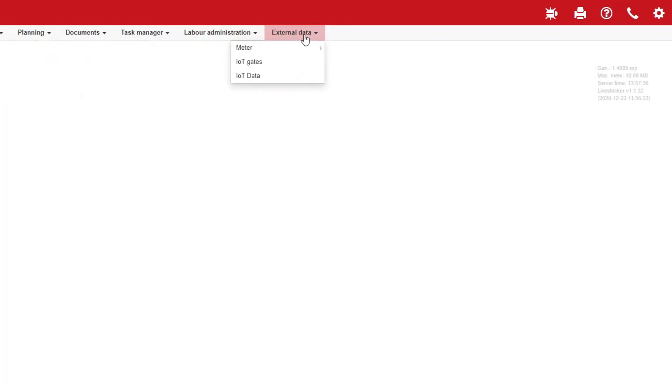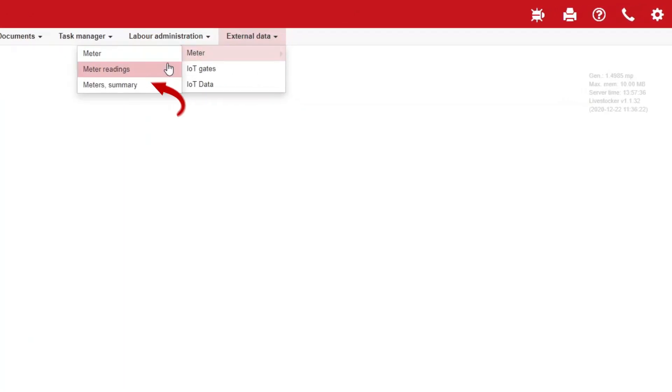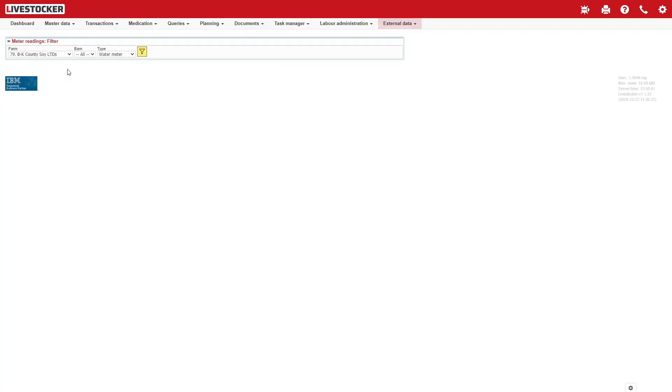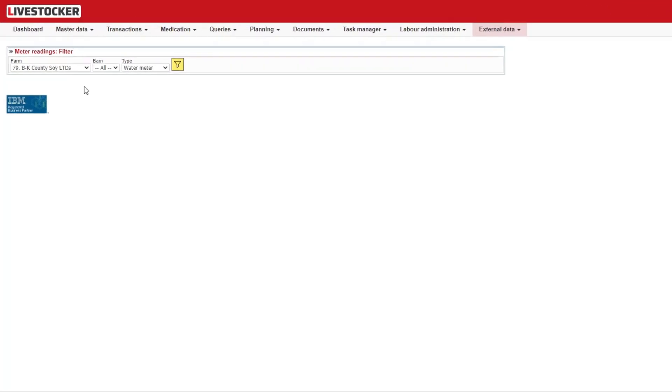Click on the menu item External Data, Meter, Meter Readings. You may record readings here.